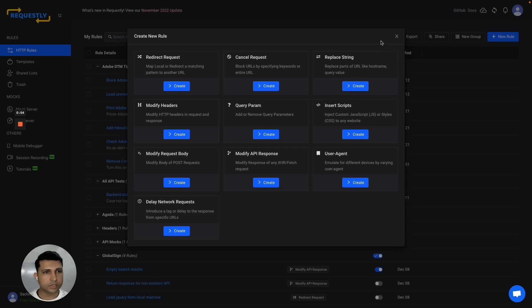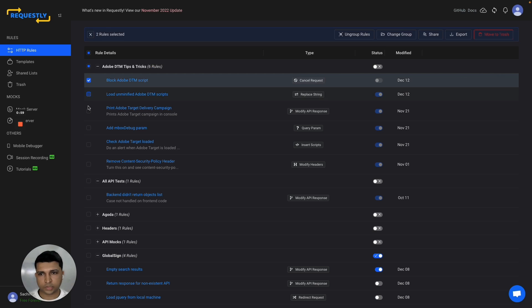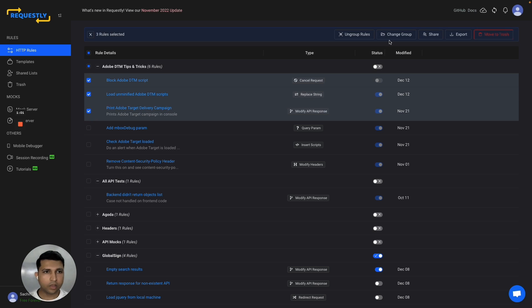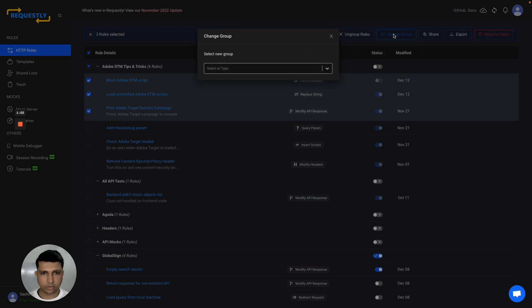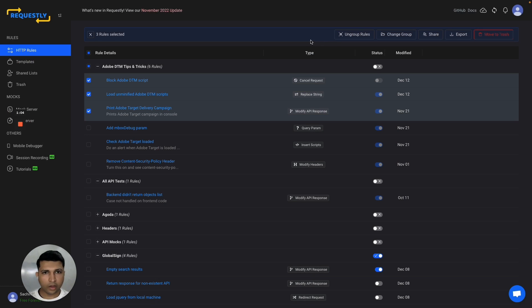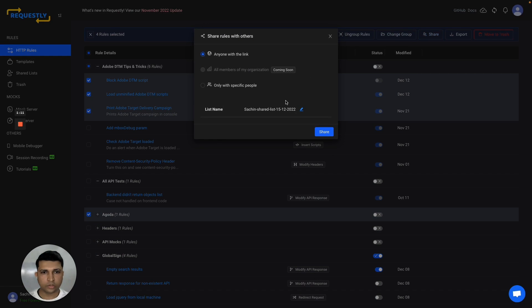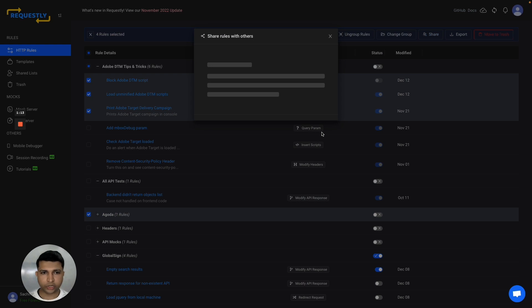Once you create rules, you can organize them into different groups. You can select rules and change groups, or share rules with teammates by selecting and clicking share. Provide your name and click the share button.